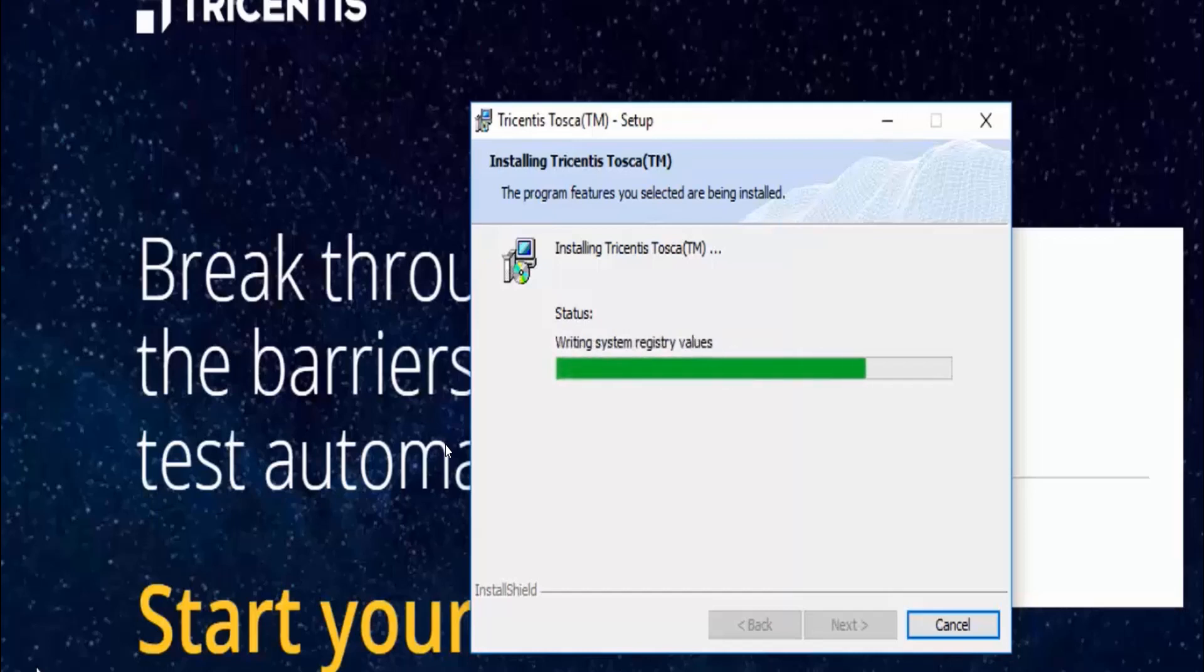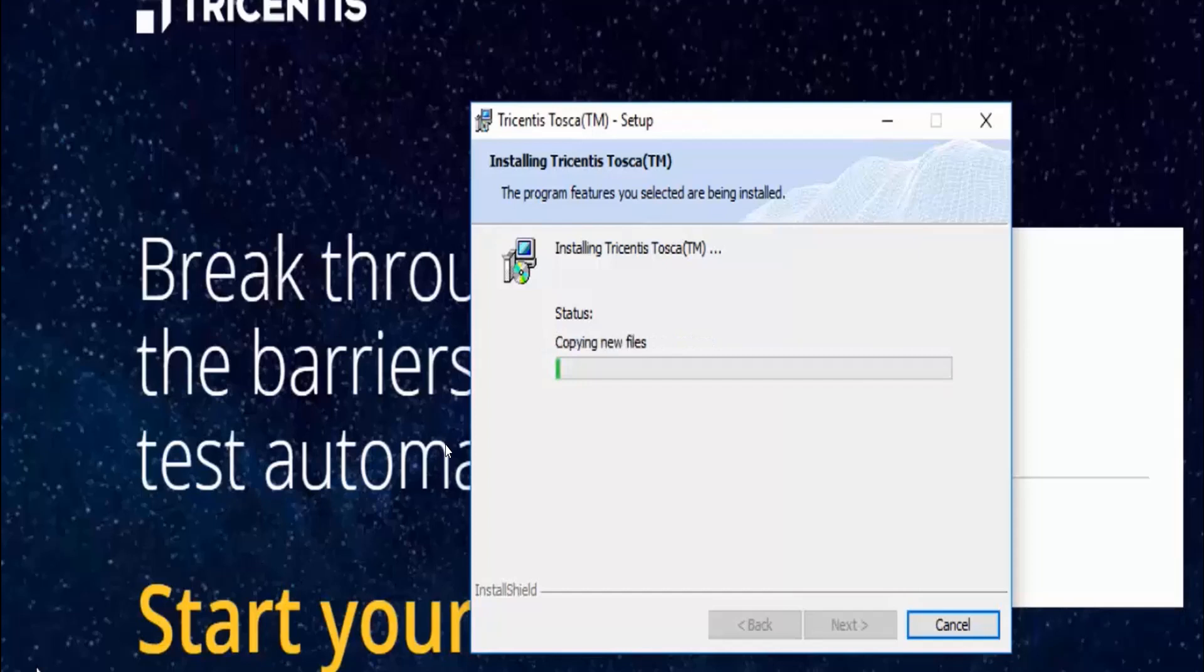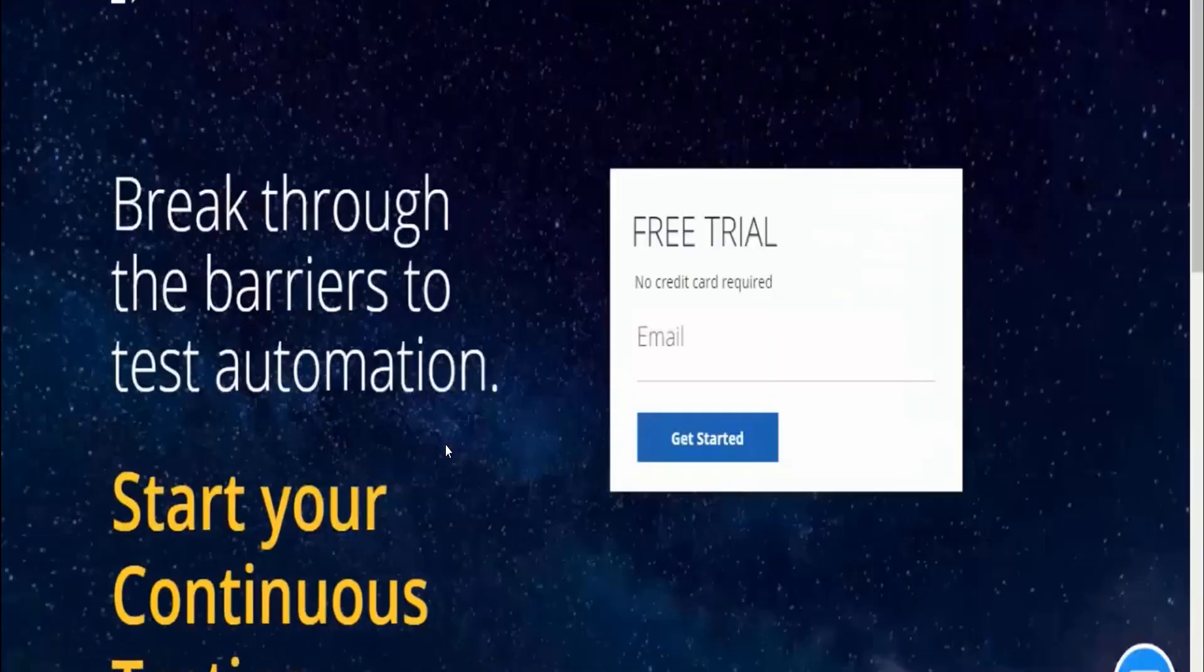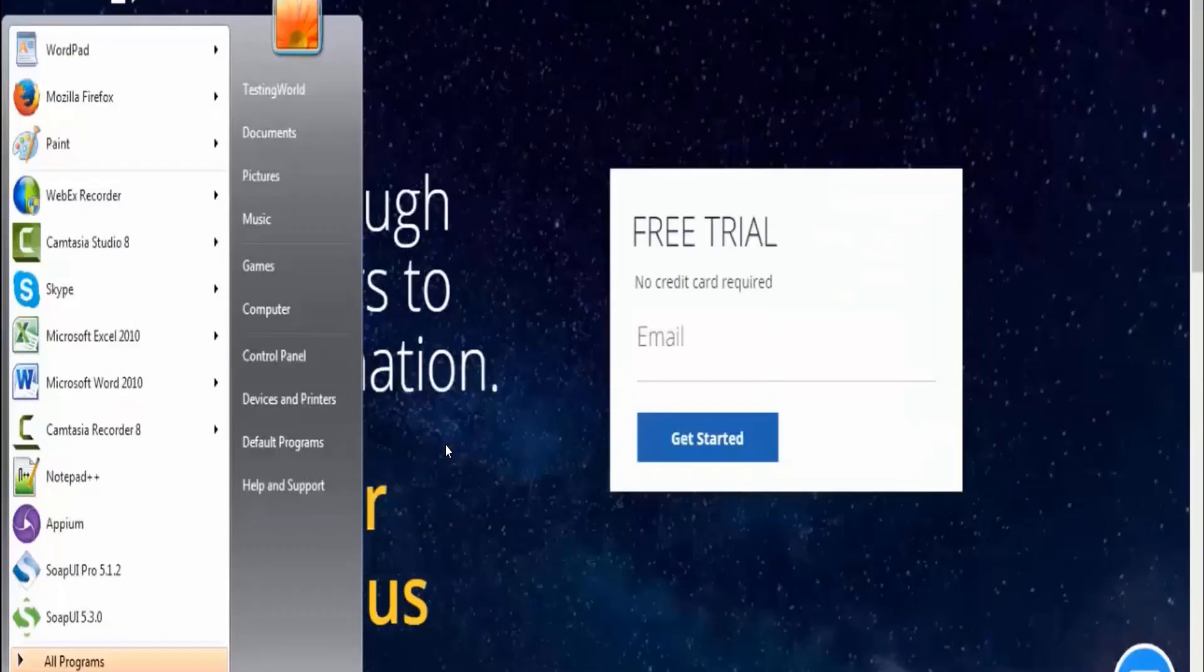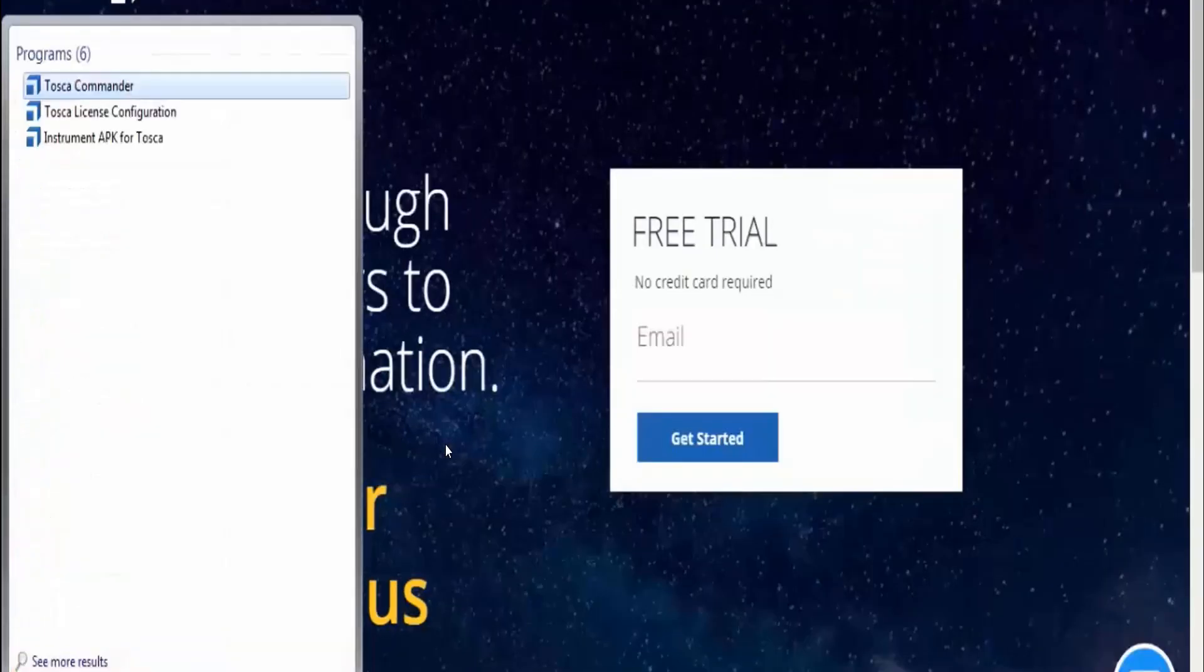Give me a minute. Once the installation is finished, I'm going to show you how we can open Tosca and then how we can activate our license.